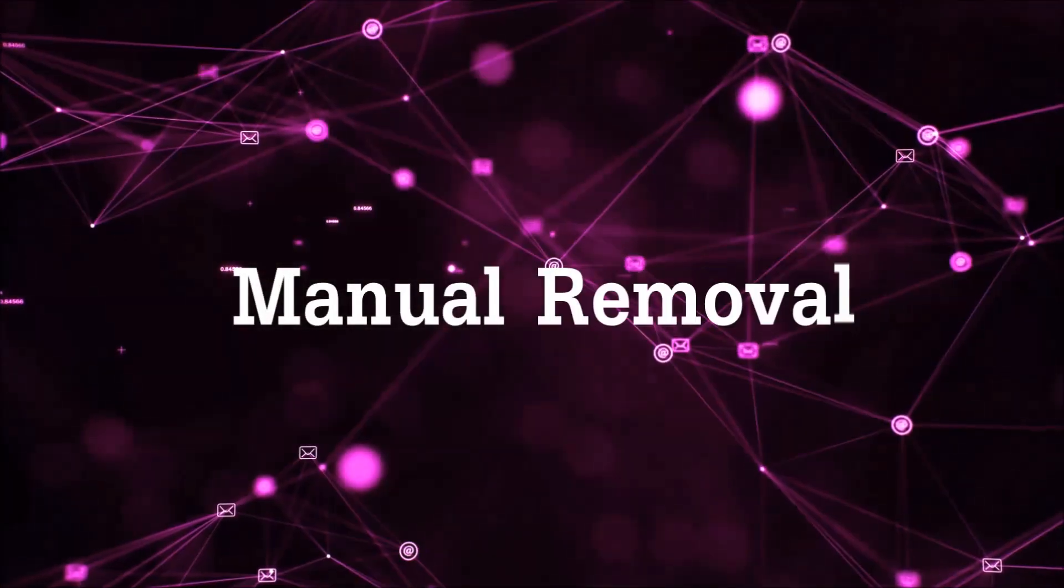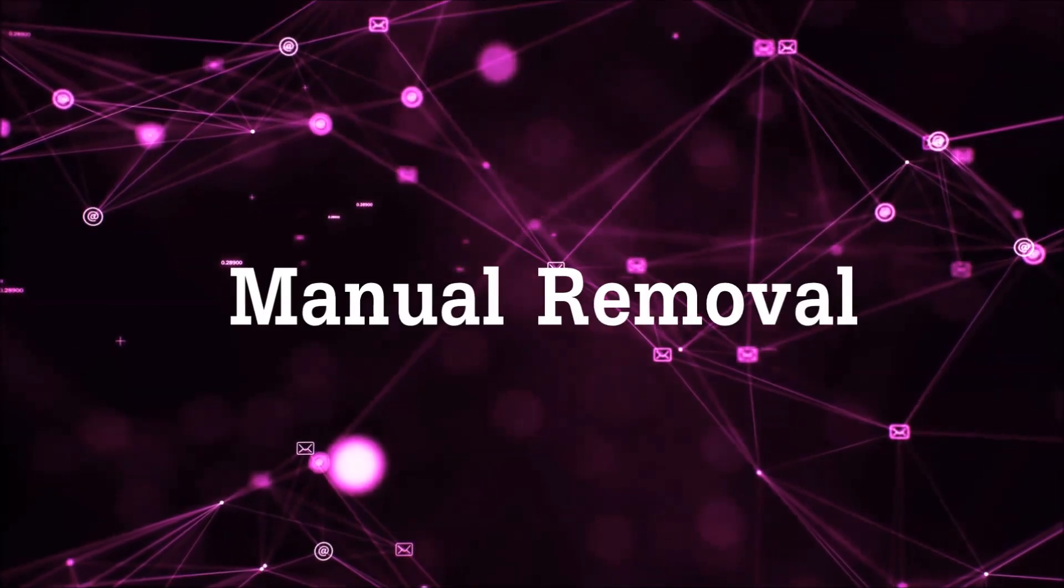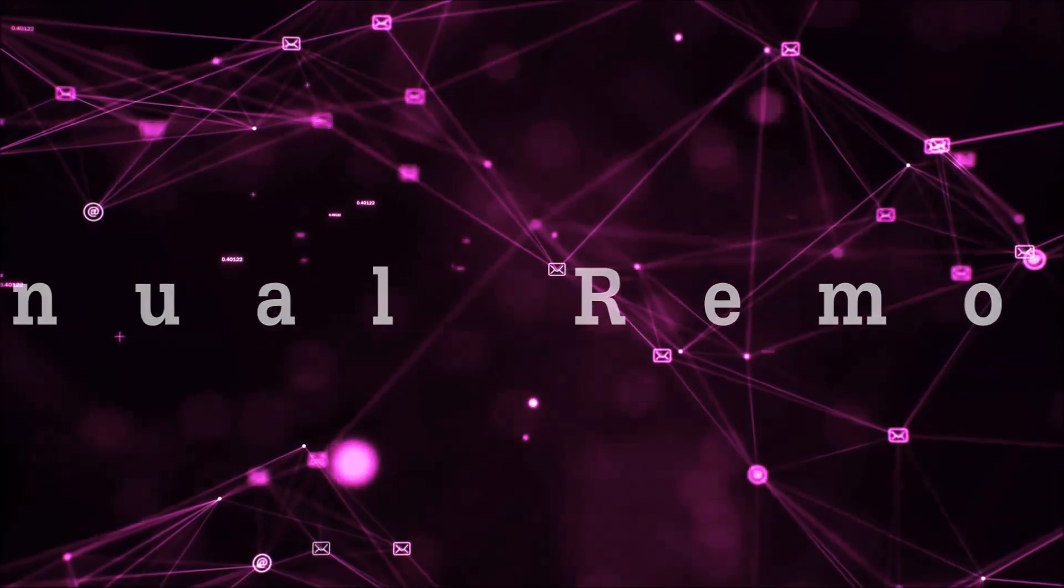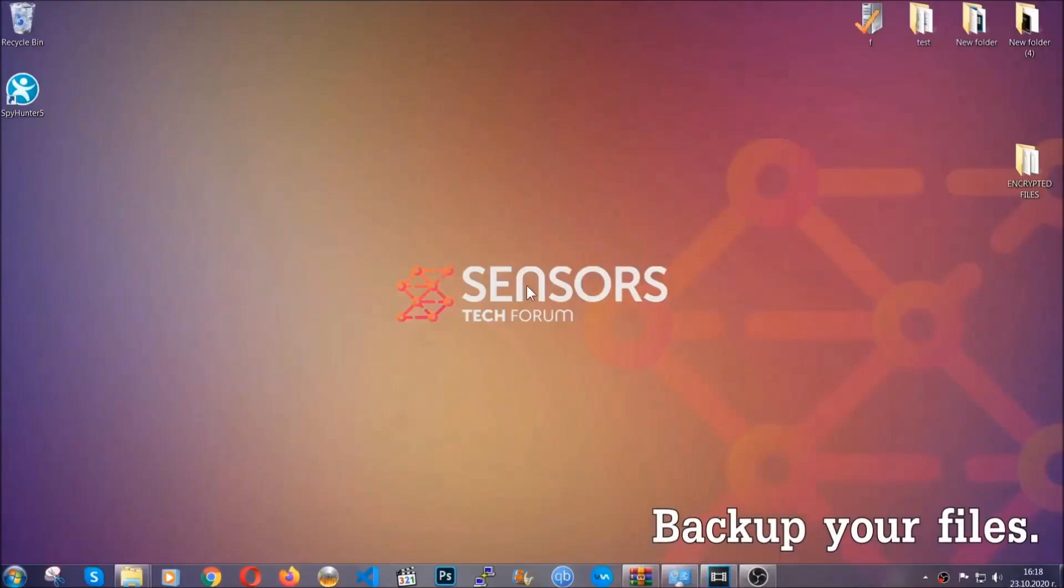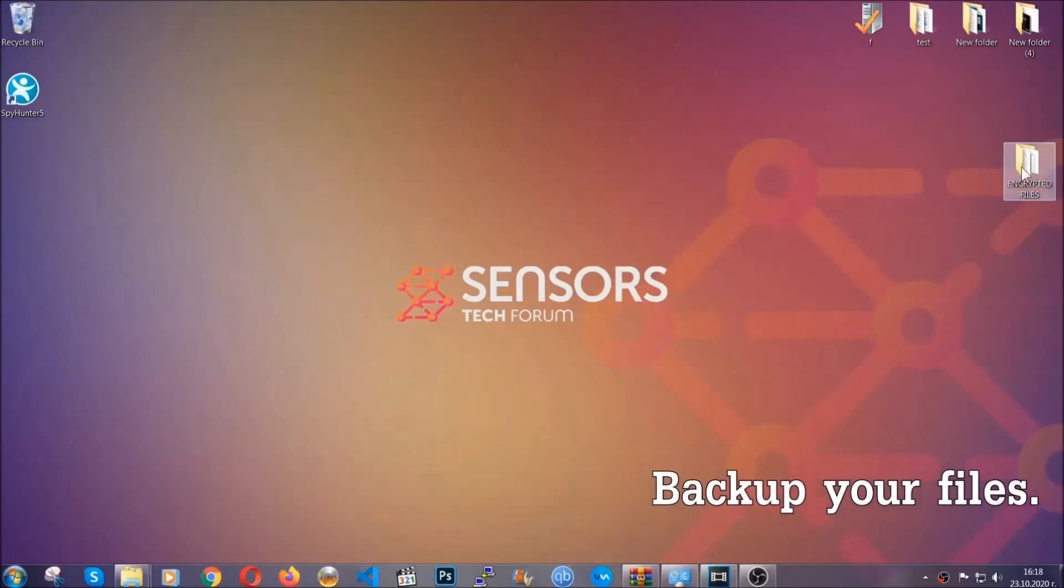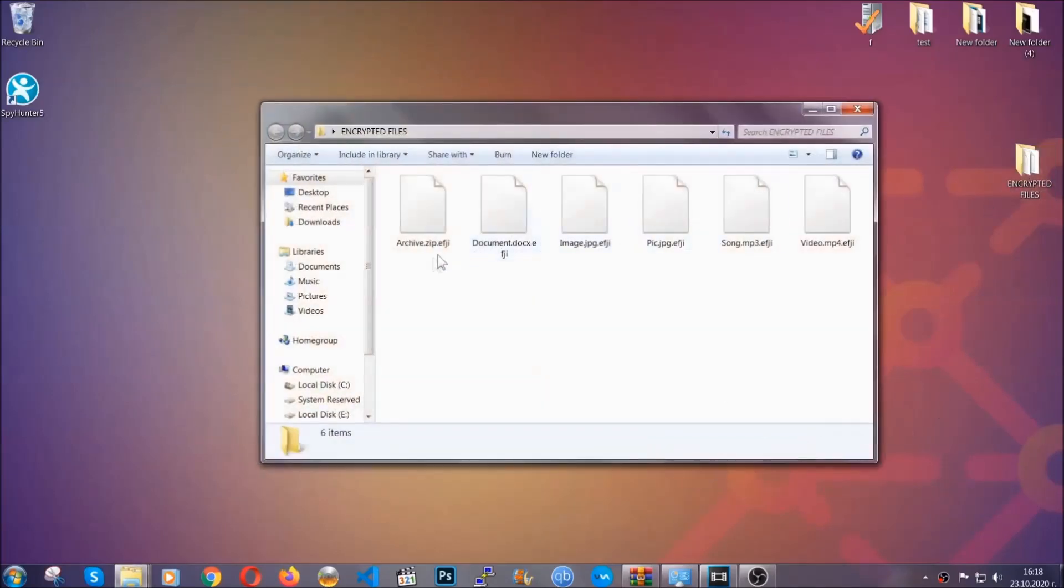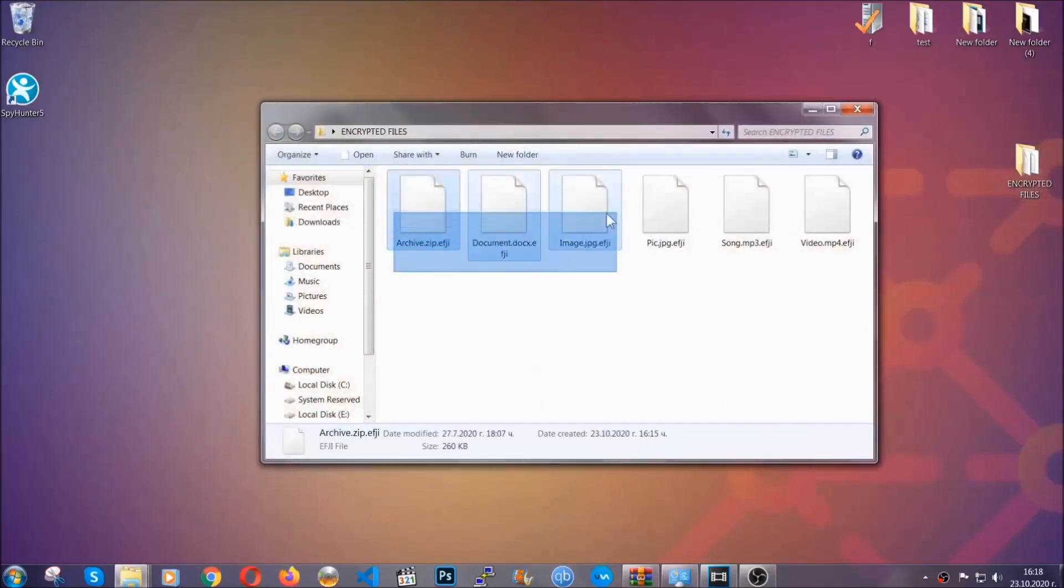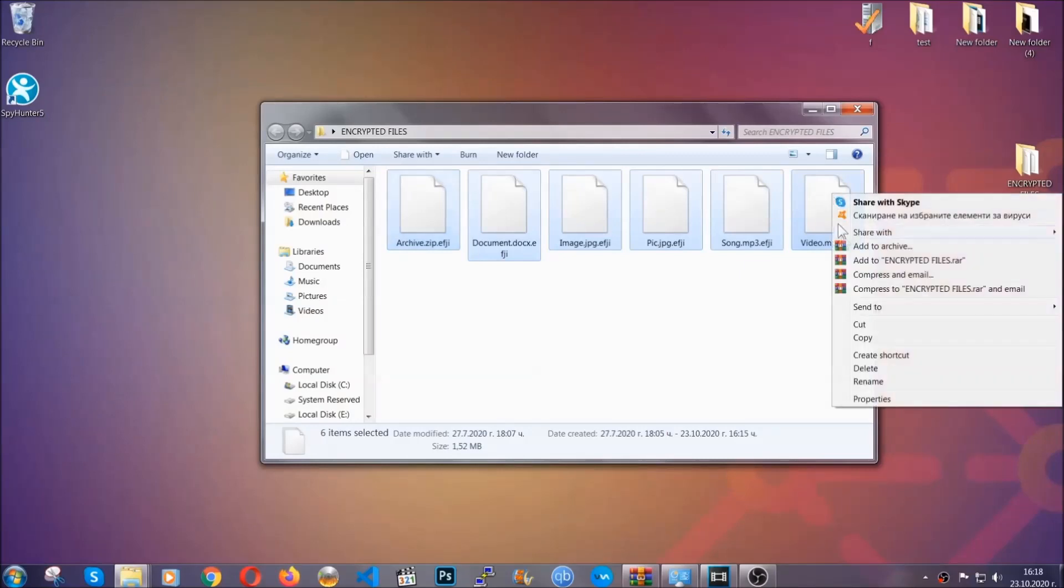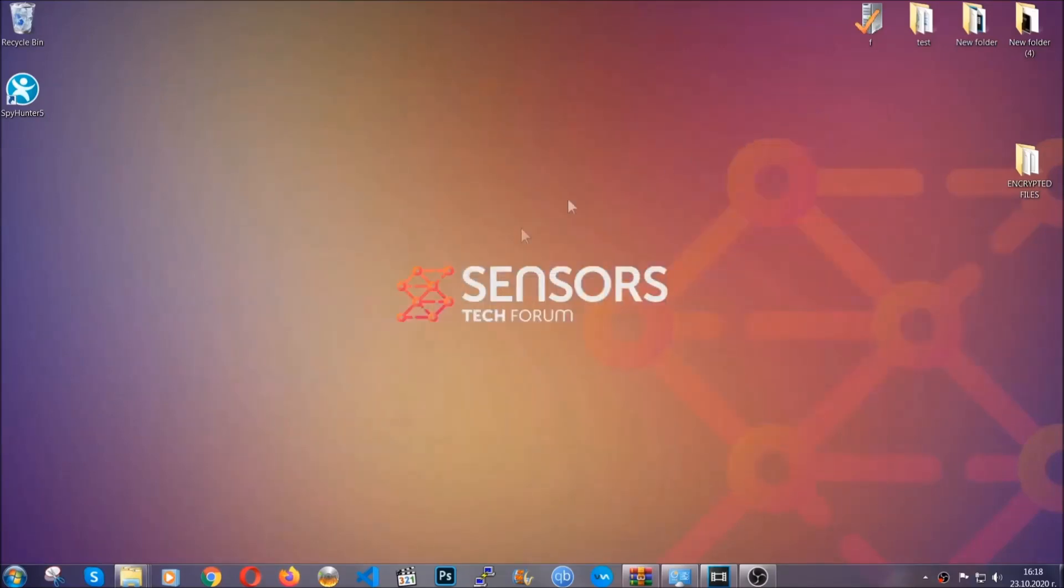Let's get on with the manual removal. For the manual removal, I highly suggest that you backup the encrypted files and that you have some experience with removing threats. What you're going to do is copy the files on a flash drive anywhere else on your computer, because you never know what's going to happen.